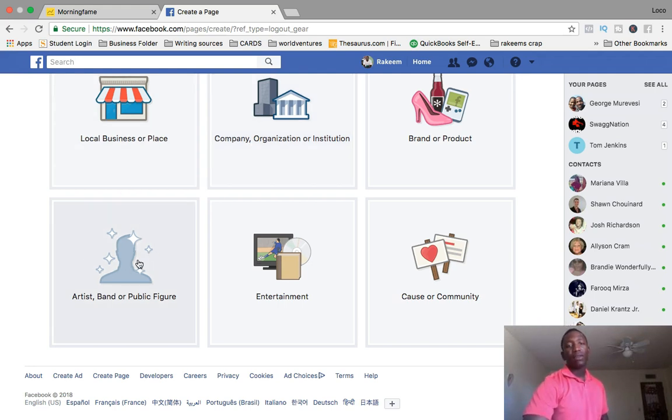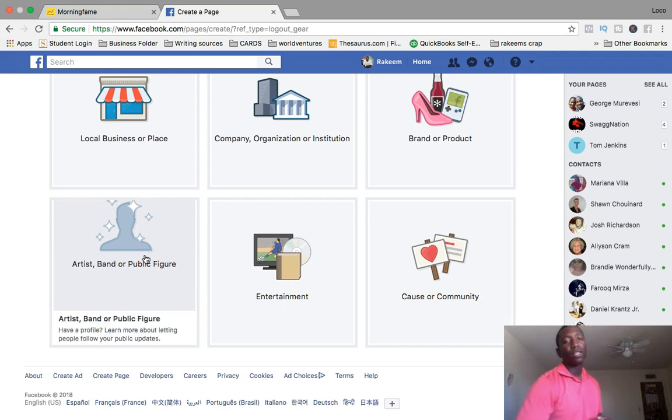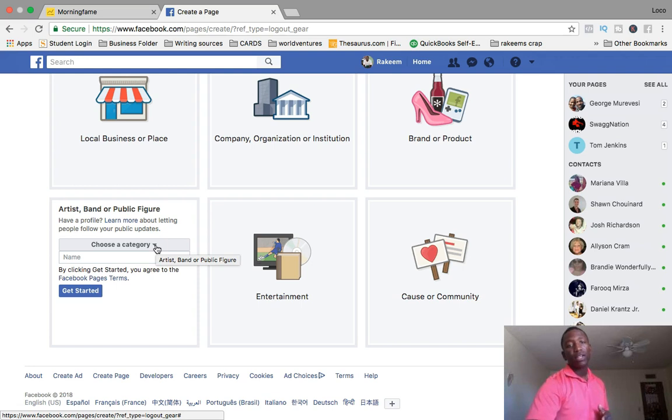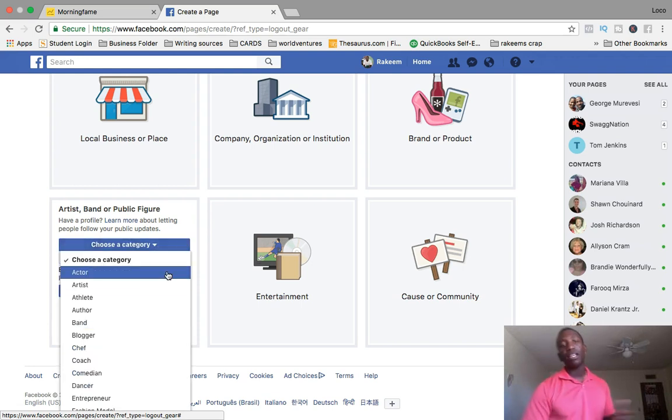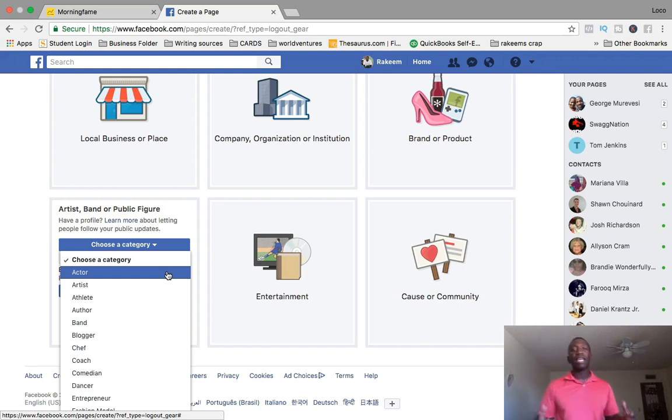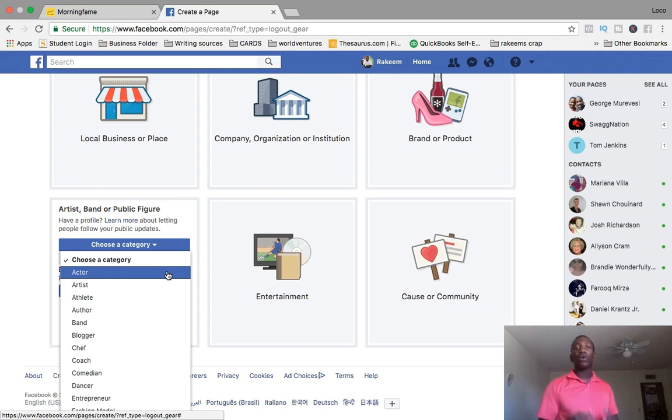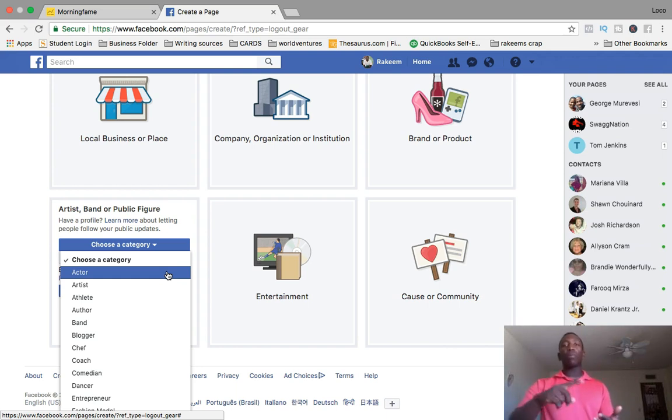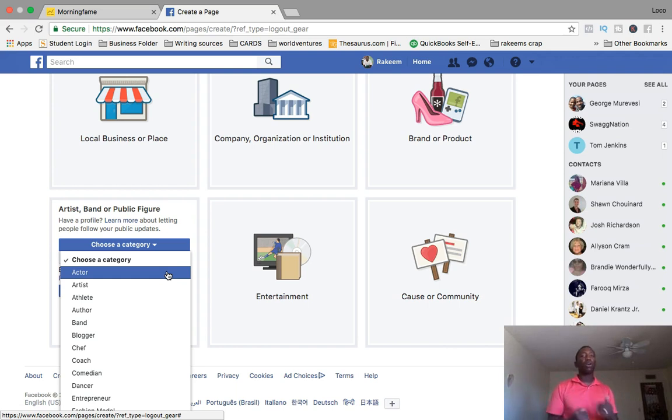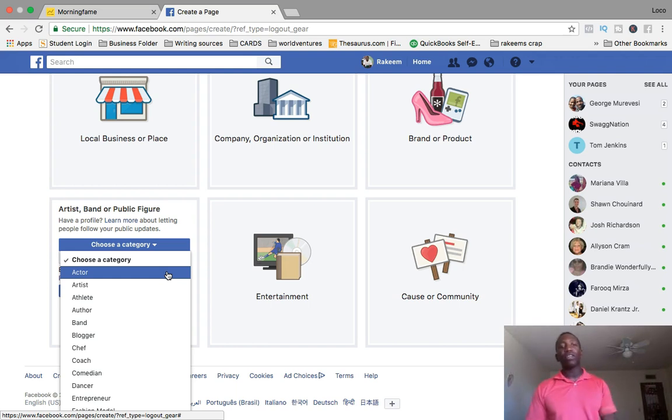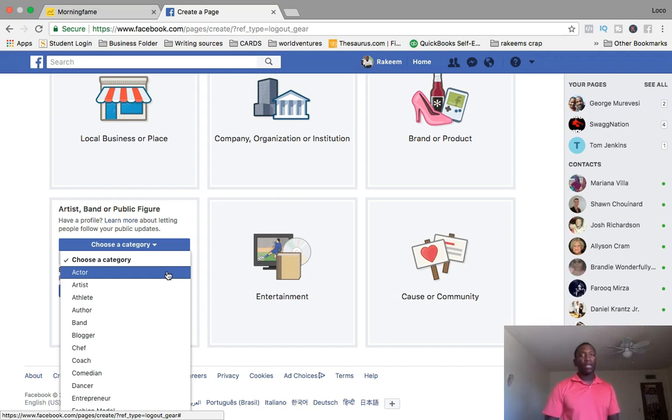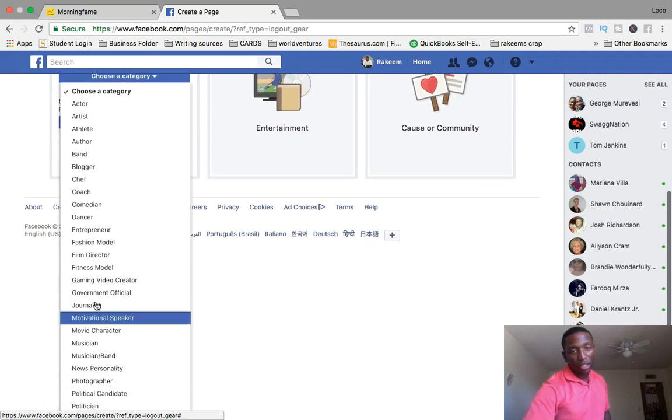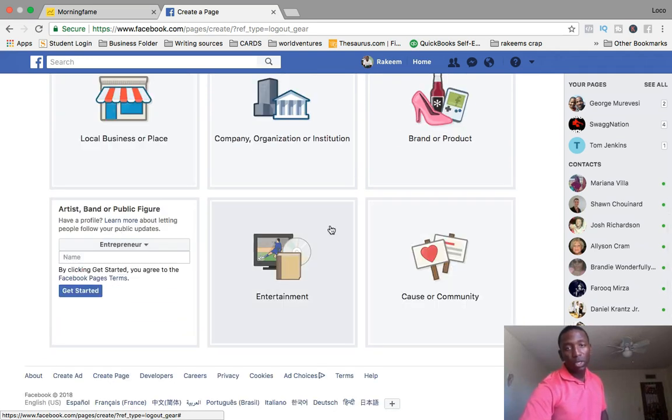What you want to do is go right here where it says artist, band or public figure. I'm going to go ahead and click on that. You see where right here where it says choose a category, you're going to go ahead and click on that. Depending on if you're an actor, an artist, an athlete, an author, you're going to choose the actual category that you're in. In my specific category I usually use entrepreneur or public figure. It really just all depends on what you are, what you want to be seen as. Public figure can be used in multiple situations. Even if you're an actor or artist, you're still a public figure.